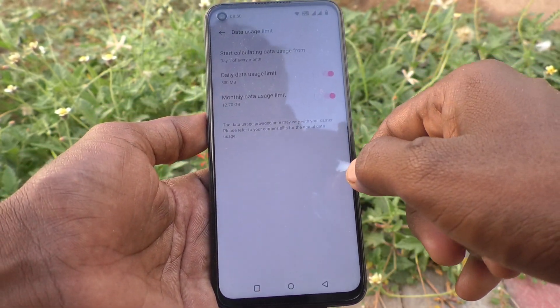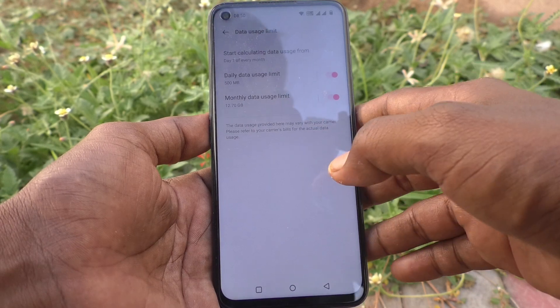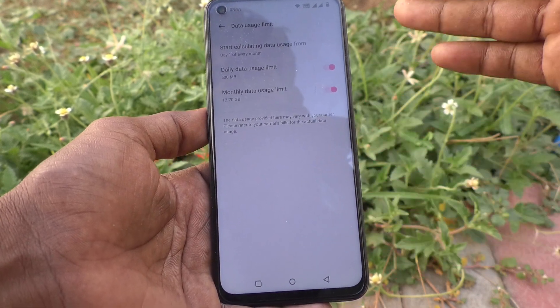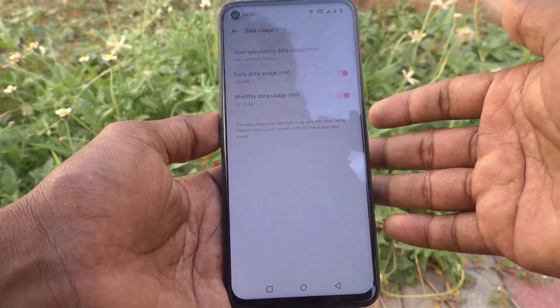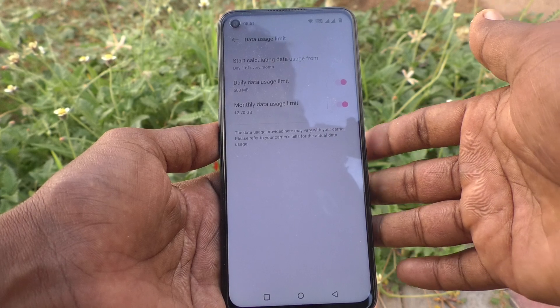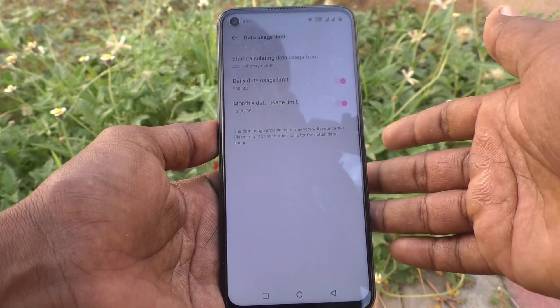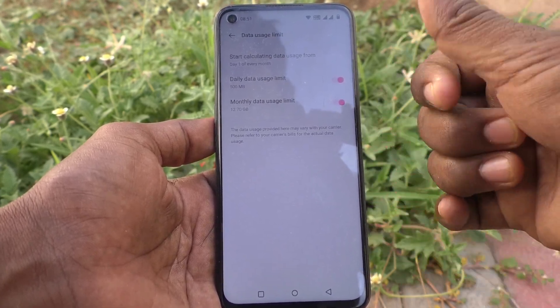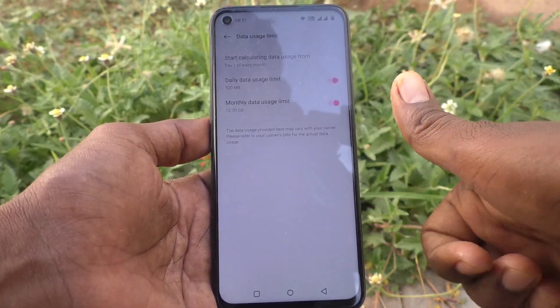Click OK. In this way, you can easily set the data usage limit in your OnePlus Nord CE2 Lite 5G phone. That's all. Thanks for watching. Bye!